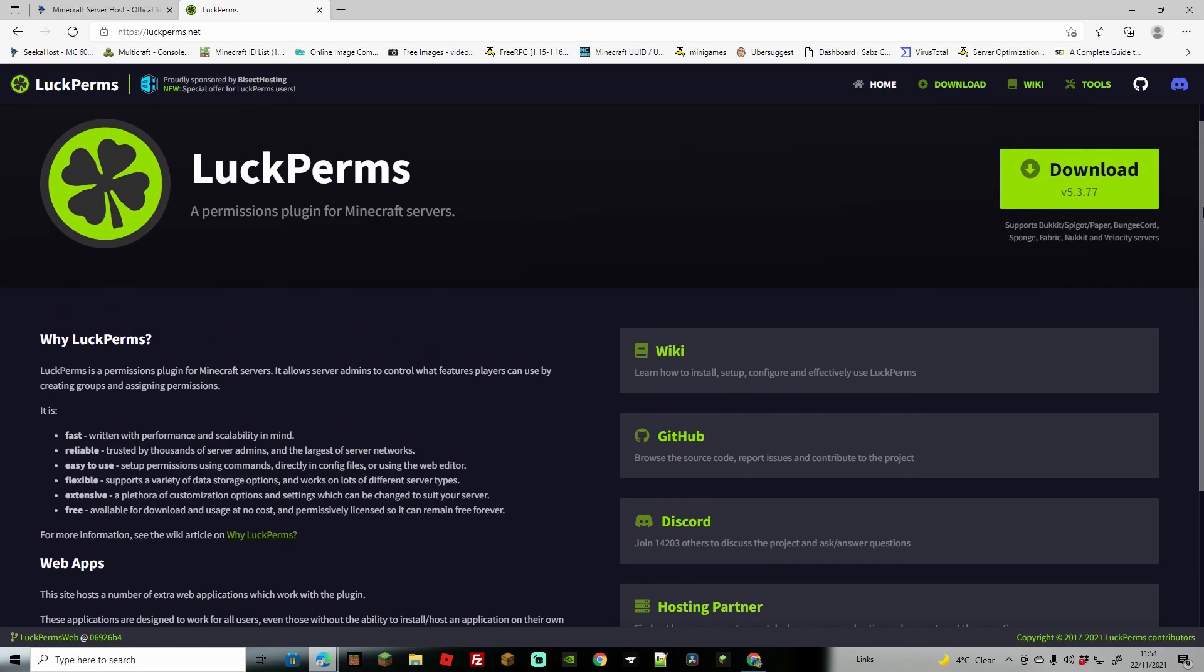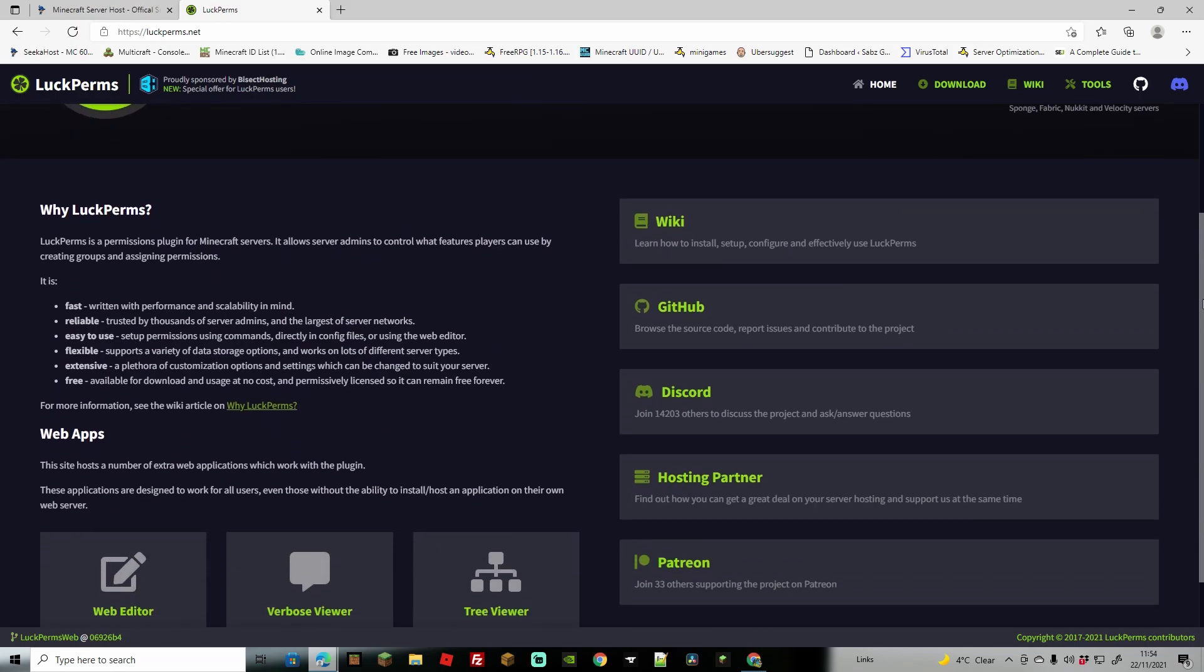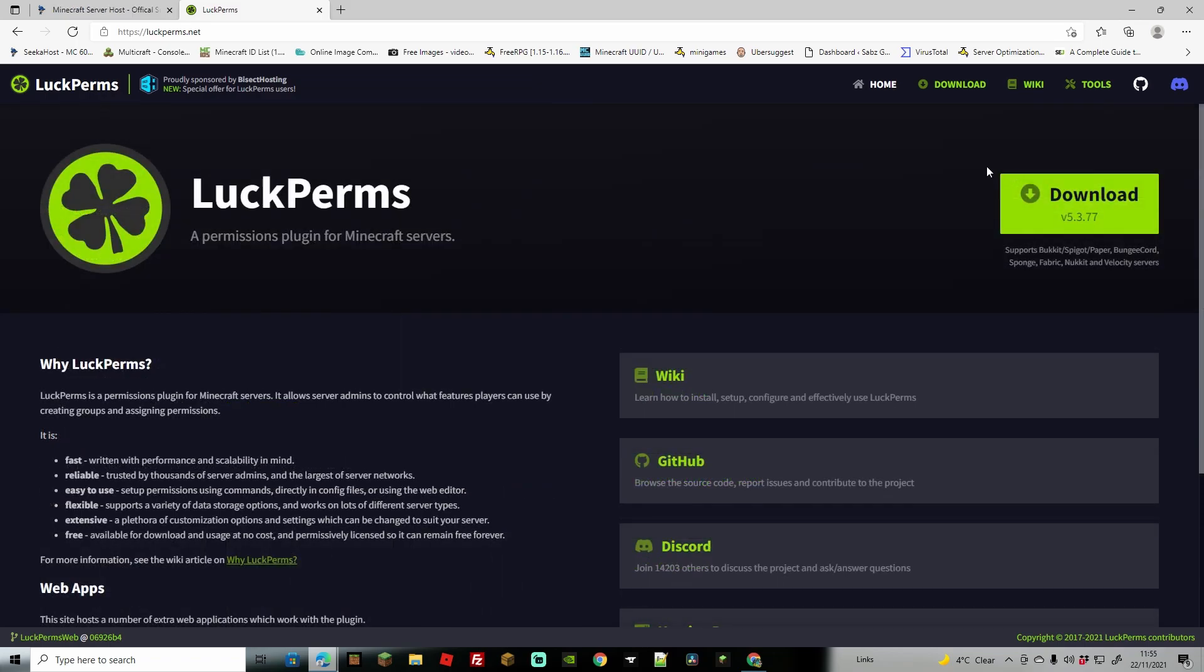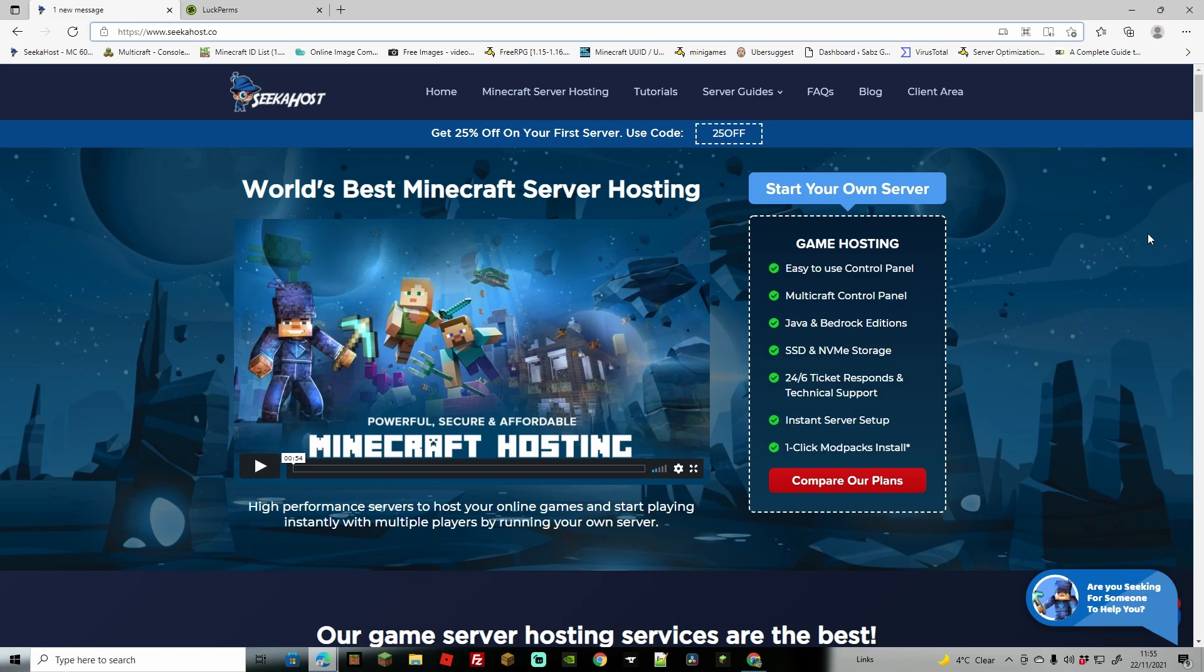However, we do have another video on LuckPerms so I'll leave the link for that. If you want to learn how to actually add it, you can go ahead and follow that video first. However, we're going to be going on the assumption that you already have LuckPerms installed. If you don't, follow the video, install it first and then come back and we'll go through the permissions in this one.